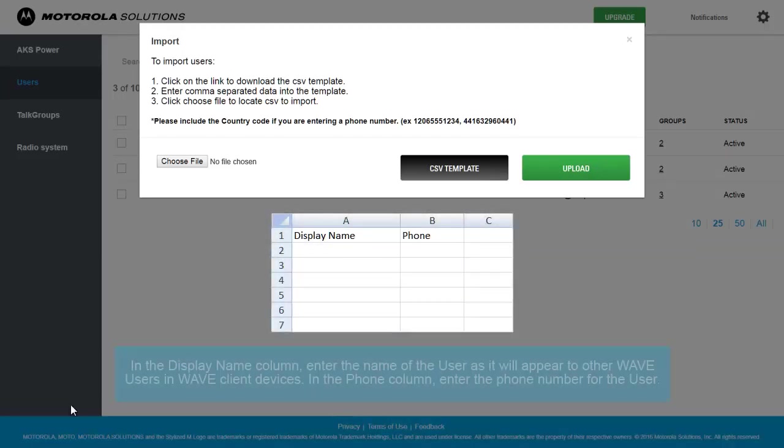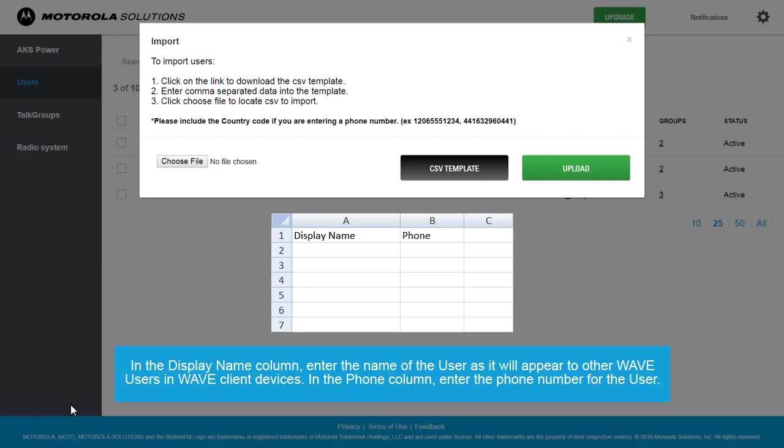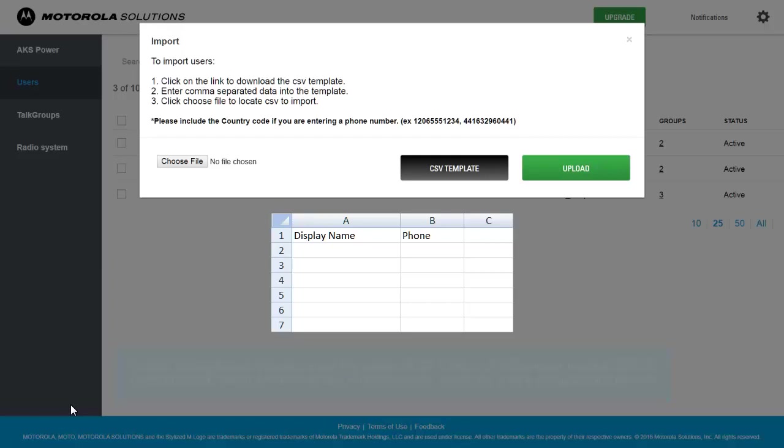In the Display Name column, enter the name of the user as it will appear to other WAVE users in WAVE Client devices. In the Phone column, enter the phone number for the user.